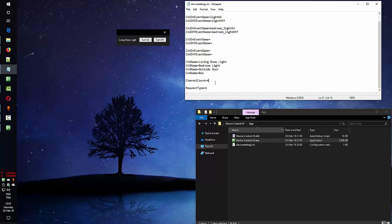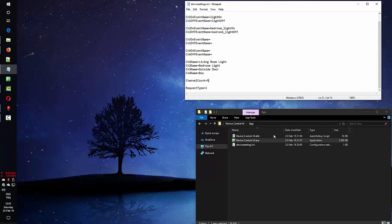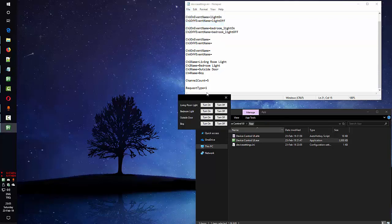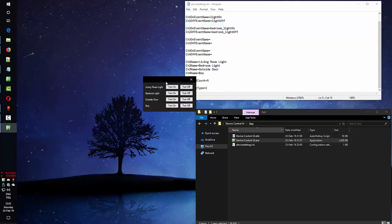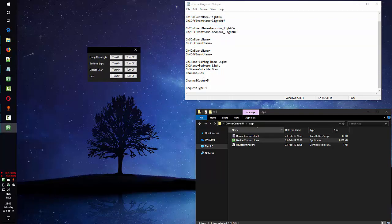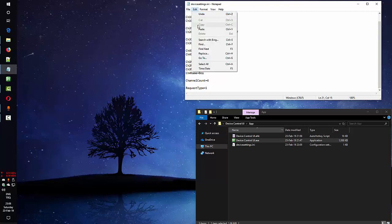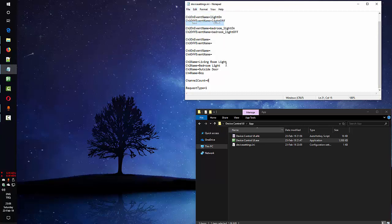It only supports until 4 channels. So it doesn't matter if you change that to 5 or anything else, it will be just showing 4.